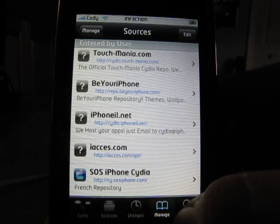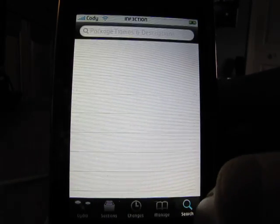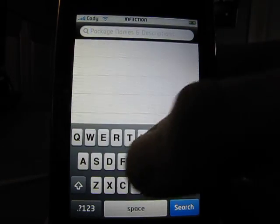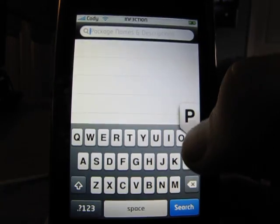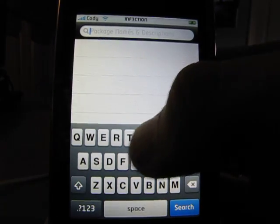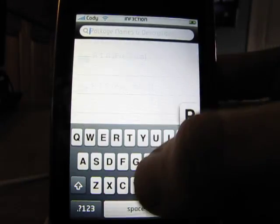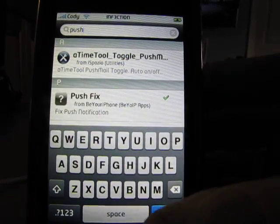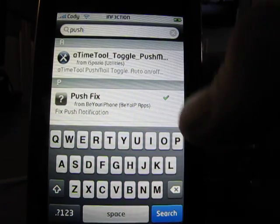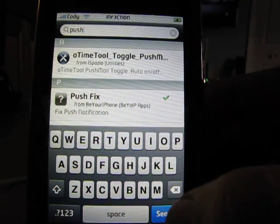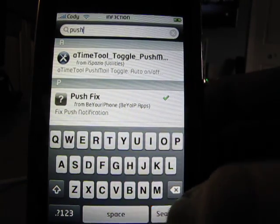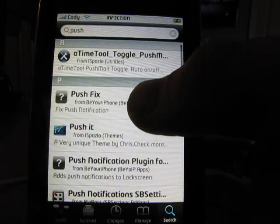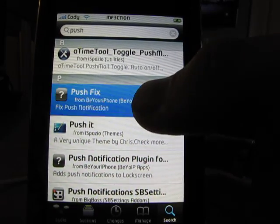So after you've done that, you're going to want to go to search, and this is what you're going to type in: push fix. You don't even have to type in fix — just push, and it'll show fix push notifications.